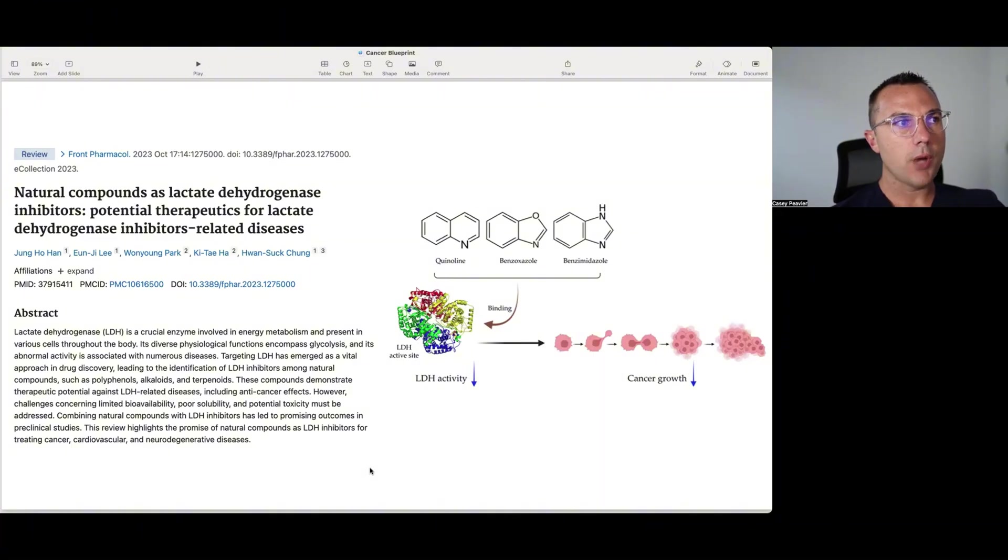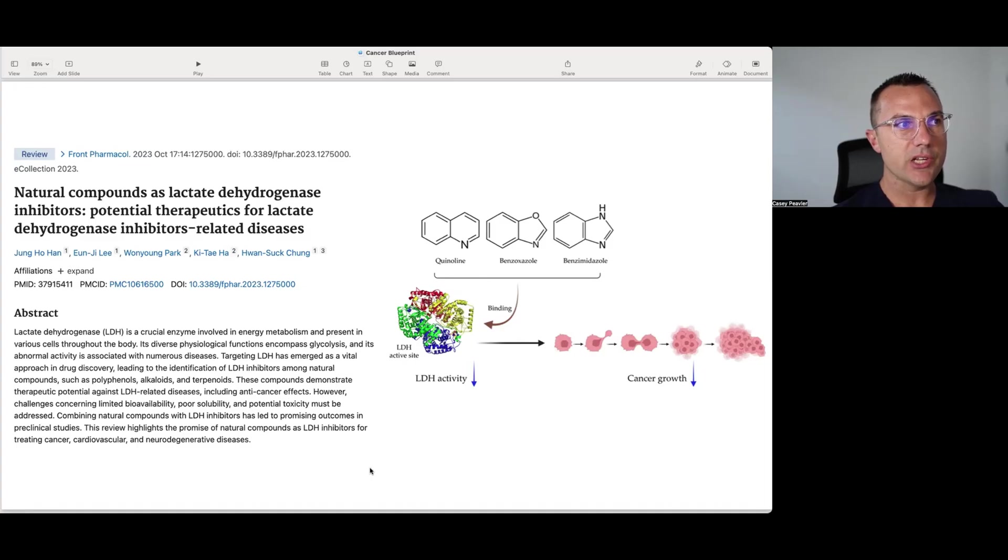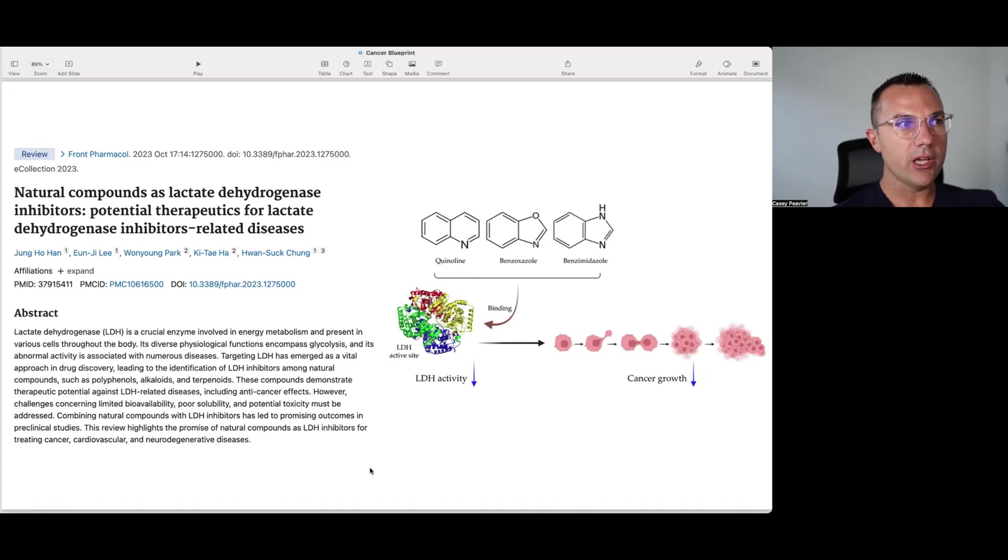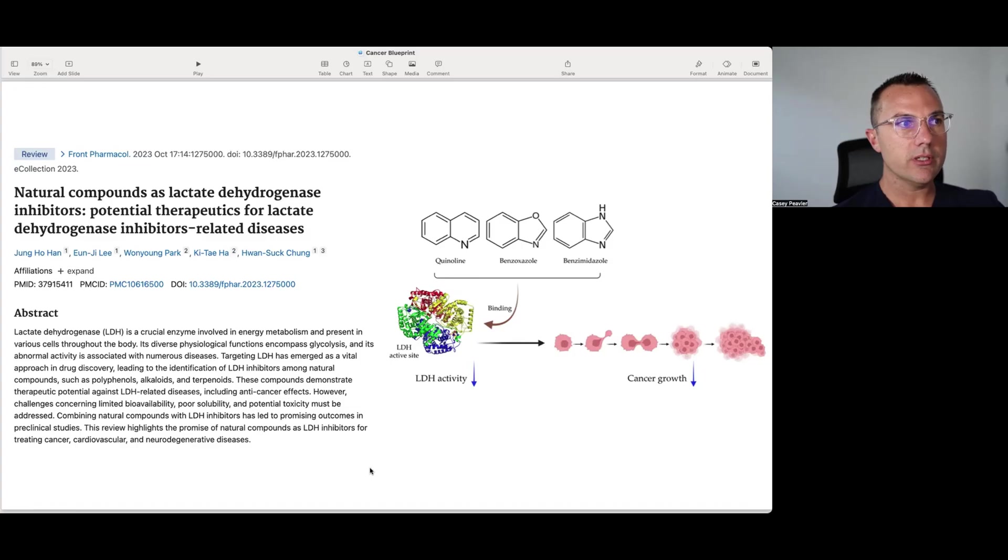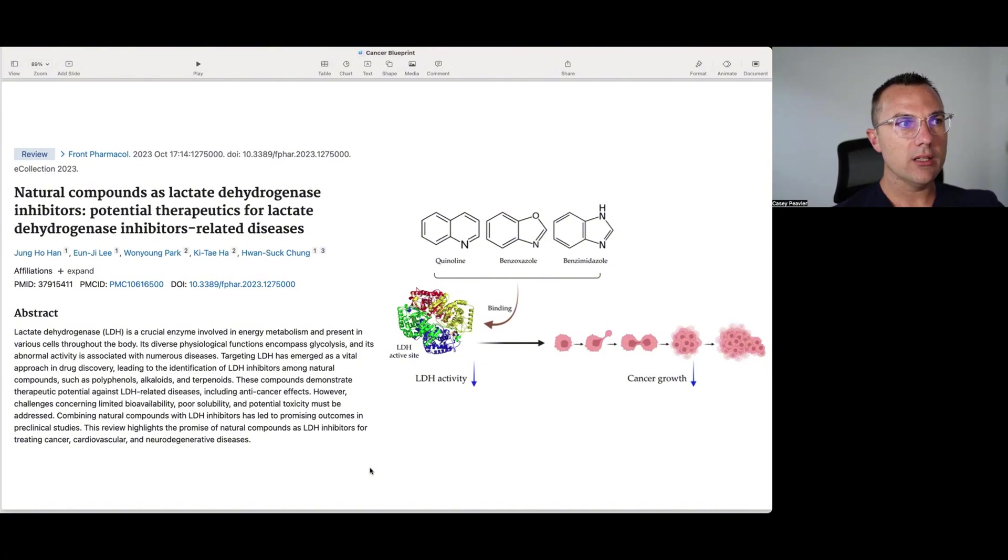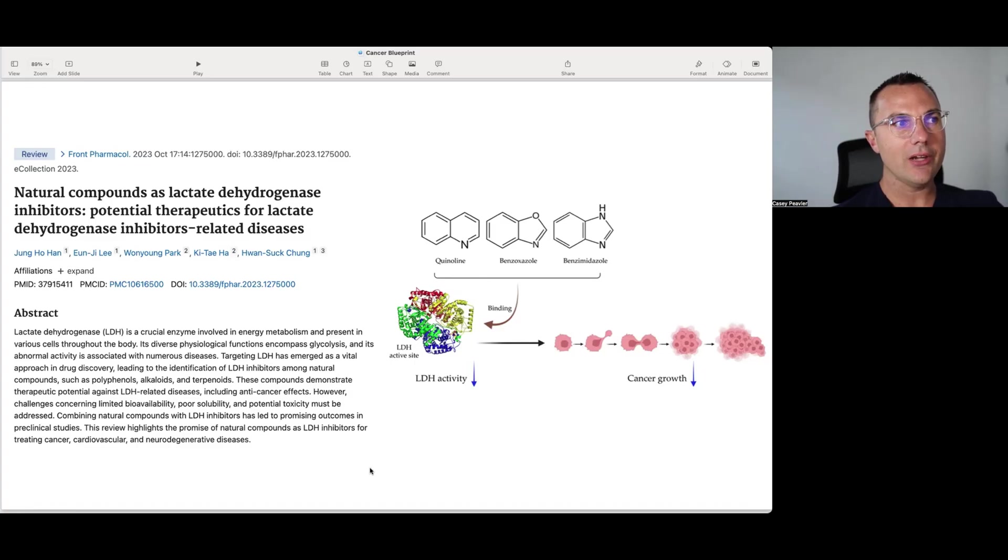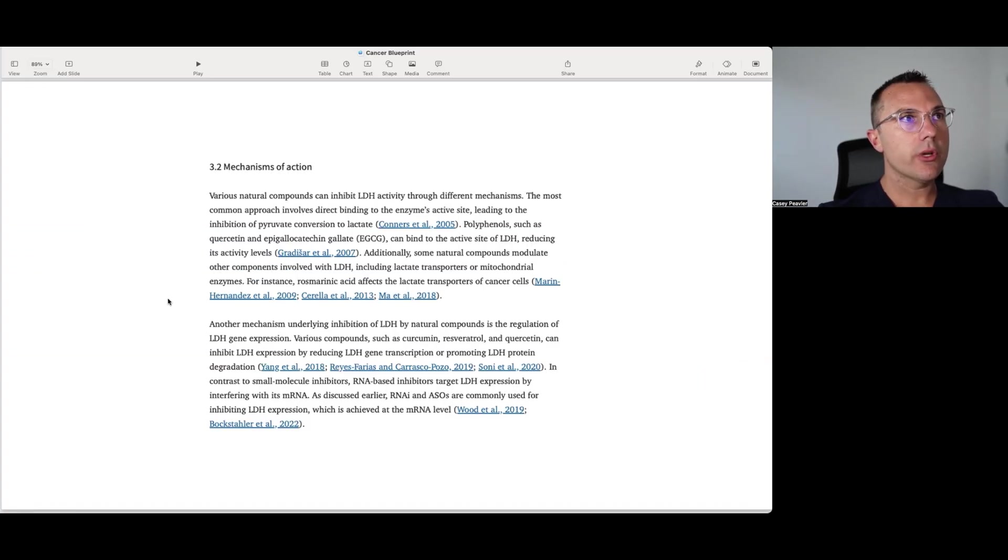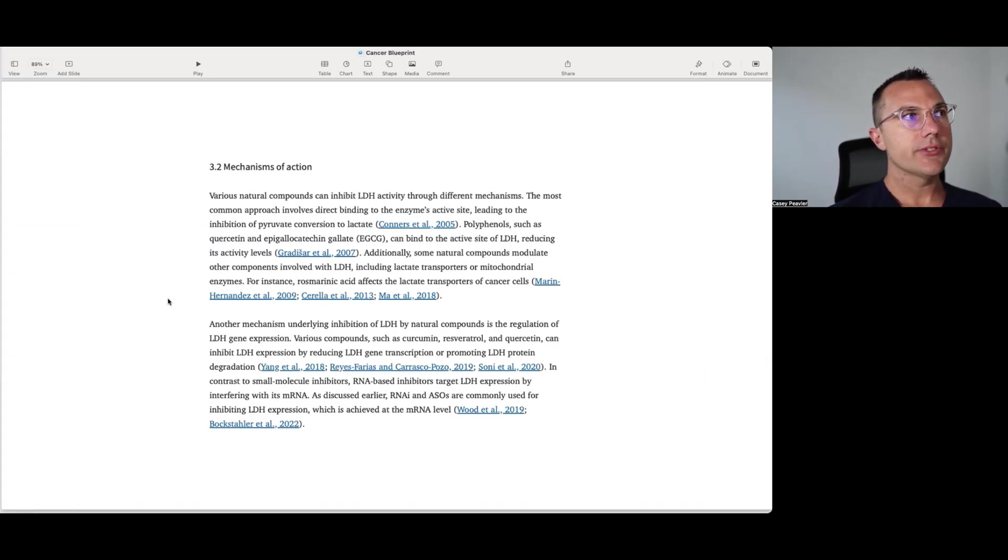Targeting LDH has emerged as a vital approach in drug discovery leading to the identification of LDH inhibitors among natural compounds such as polyphenols, alkaloids, and terpenoids. These compounds demonstrate therapeutic potential against LDH related diseases including anti-cancer effects. However, challenges concerning limited bioavailability, poor solubility, and potential toxicity must be addressed. Combining natural compounds with LDH inhibitors has led to promising outcomes in preclinical studies. This review highlights the promise of natural compounds as LDH inhibitors for treating cancer, cardiovascular, and neurodegenerative diseases. And we will keep our discussion to cancer for now.